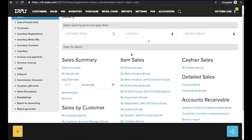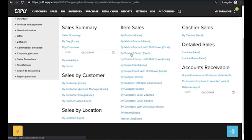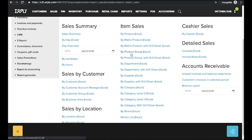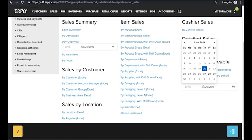sales summaries, sales by customer, sales by location, item sales, cashier sales, detailed sales and accounts receivable reports. Get better results by filtering your report by dates and other variables.